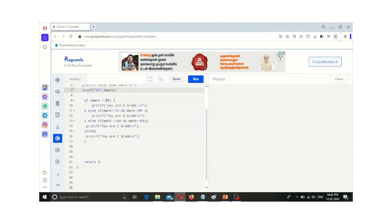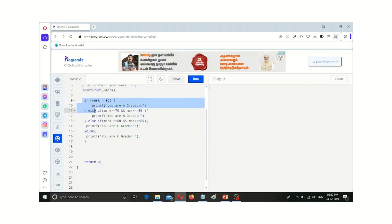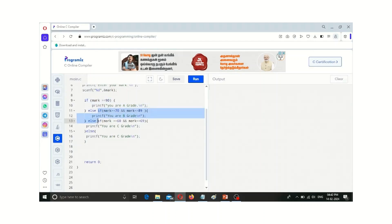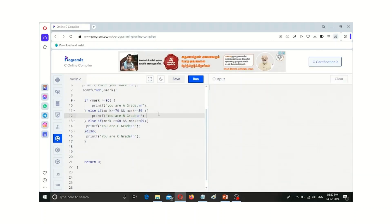If the user's entered mark is greater than or equal to 90, then the printf statement 'you are A grade' is executed. Here we are using a relational operator — greater than or equal to — for the condition. Then we go for else-if, which is the multiple if-else structure. The second else-if part checks if the mark is not greater than or equal to 90, then it checks the next condition: mark greater than or equal to 70.